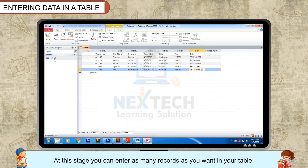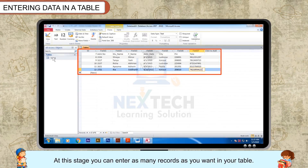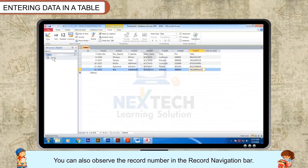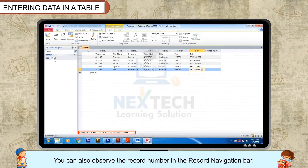At this stage, you can enter as many records as you want in your table. You can also observe the record number in the record navigation bar.